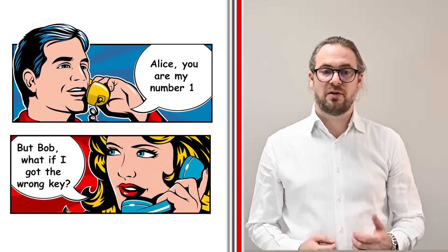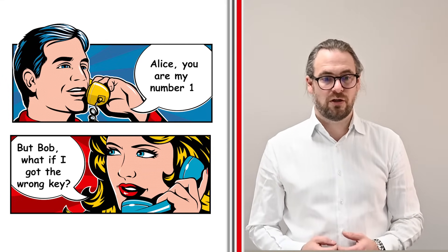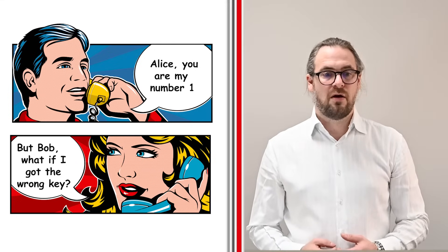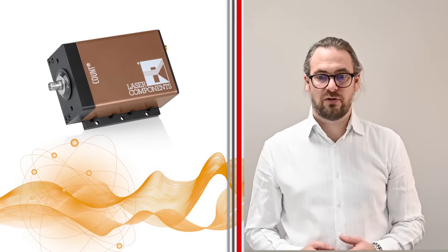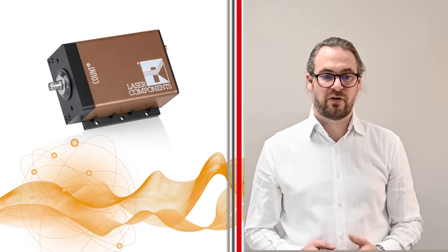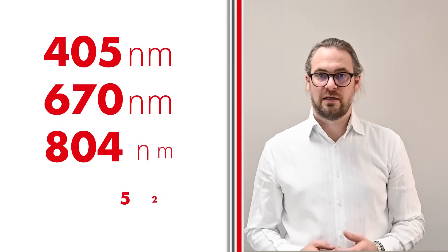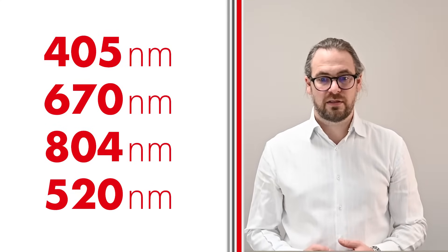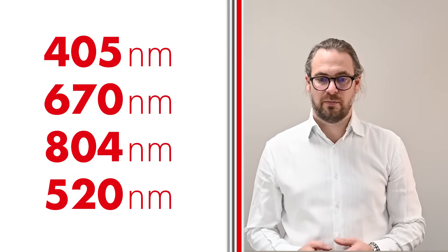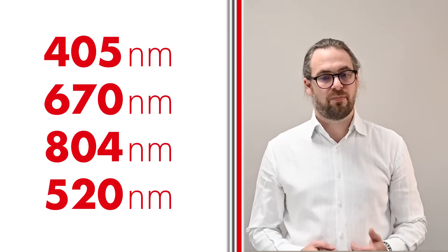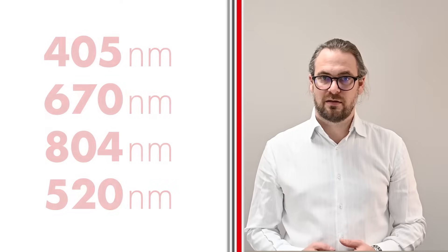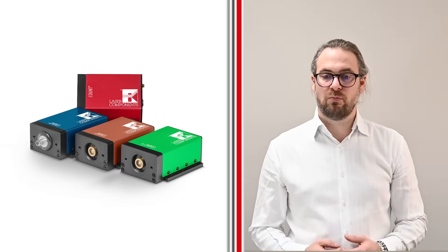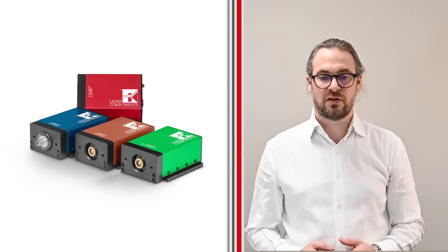To respond to the increasing demand of components used in quantum technology applications, we completely revised our concept for the measurement of single photon counting modules. Our new approach allows several fiber-coupled and free beam modules to be measured and characterized simultaneously. In addition to 405 nm, 670 nm, and 804 nm, it is now possible to measure even at 520 nm. The beam paths are adjusted automatically and the process flow from production to measurement has been optimized. The weak link burning capacity for count modules has been increased from 20 test stations to 80.